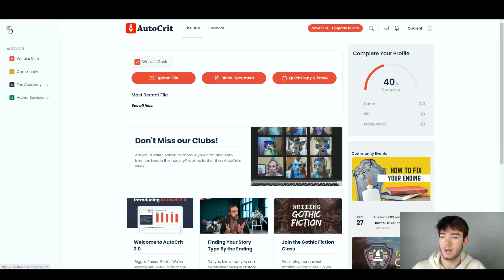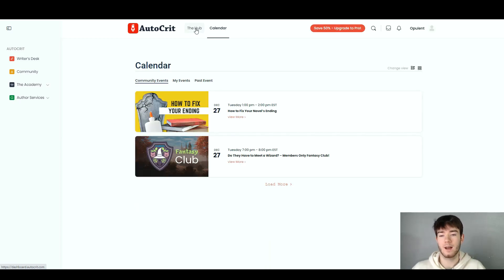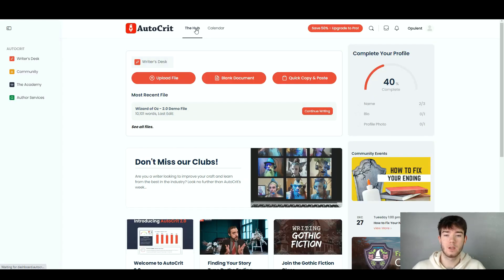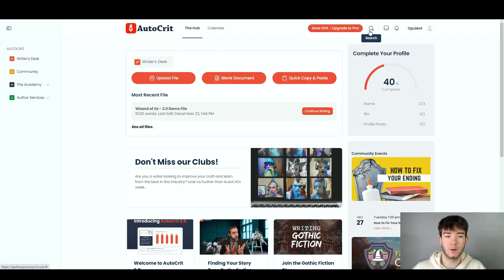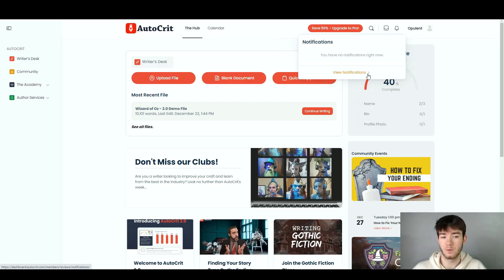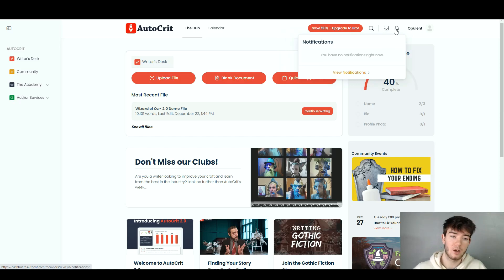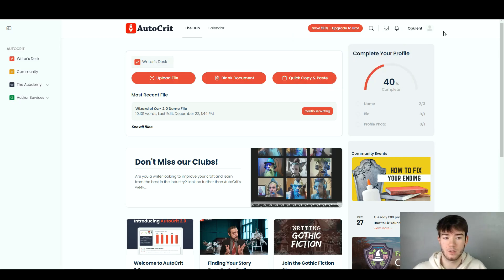All the way to the left we have a little icon which is clickable — clicking it just hides the stuff on the left-hand side. To the right of the hub we have the calendar, which takes you to a page with community events and more. All the way to the right we have the search section, messages, and notifications, with a view inbox and view notifications section. And then you have your account in the top right-hand corner.